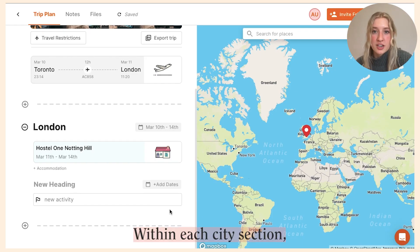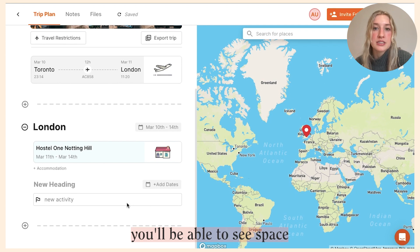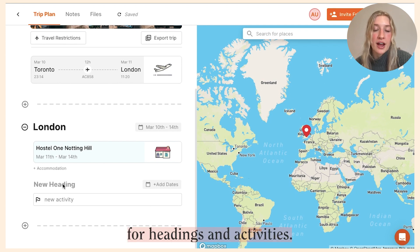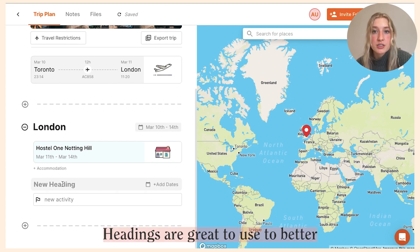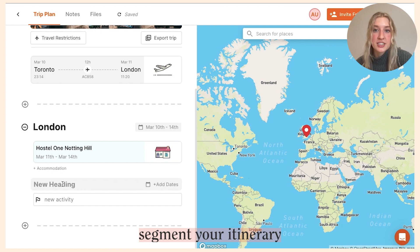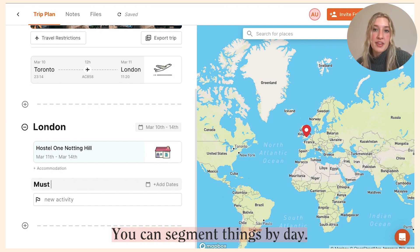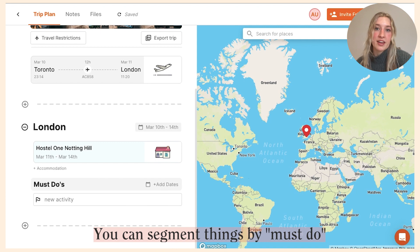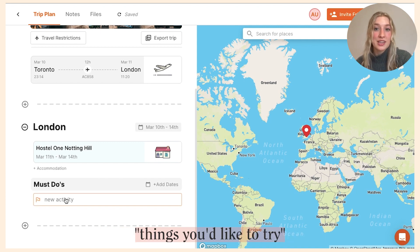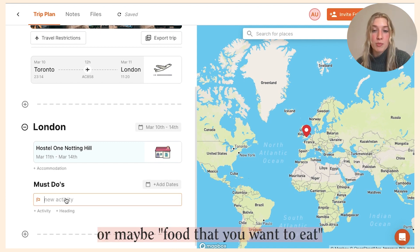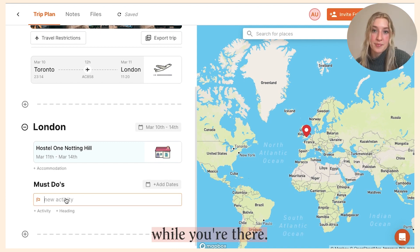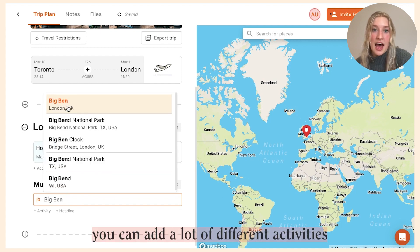Within each city section you'll be able to see space for headings and activities. Headings are great to use to better segment your itinerary into manageable sizes. You can segment things by day, by must-do things, things you'd like to try, or maybe food that you want to eat while you're there.